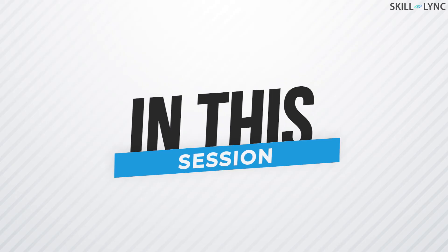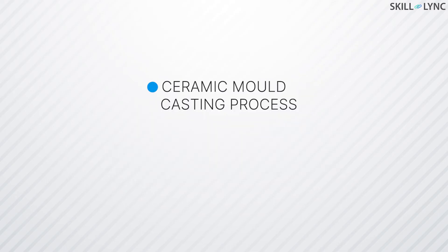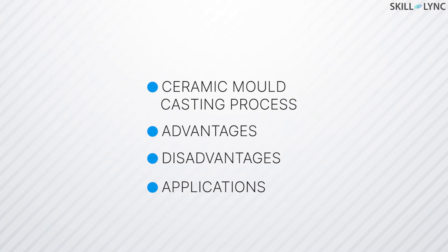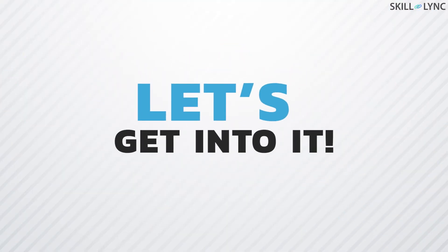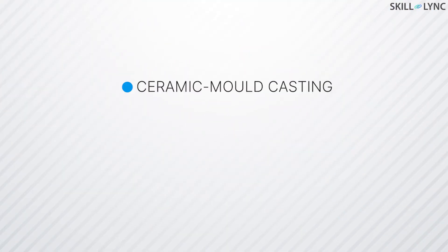In this session, we'll talk about the process of ceramic mold casting, its advantages, disadvantages, and applications. Without any further ado, let's get into it.